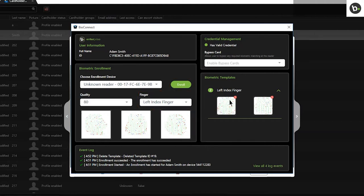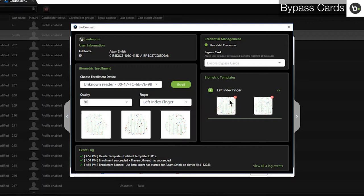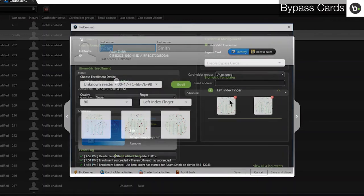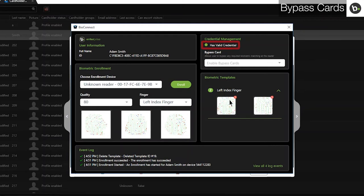In the Credential Management section, you can manage bypass cards. In order to use this section properly, there must have been an enrollment device online when you opened this window. If you have an active credential added in the Credential tab, and the user is active, under Credential Management, Has Valid Credential will display.